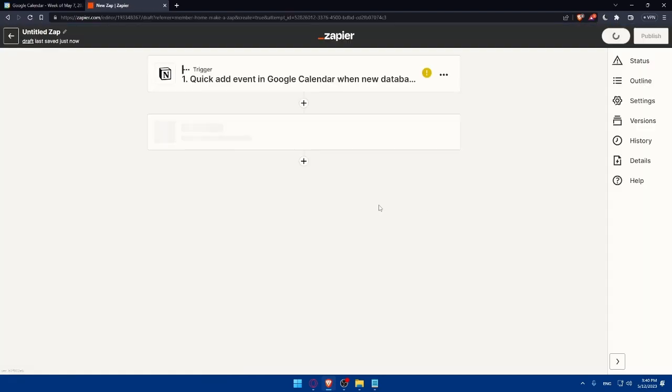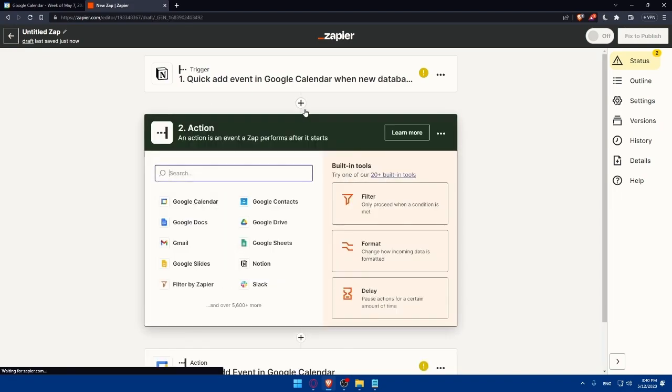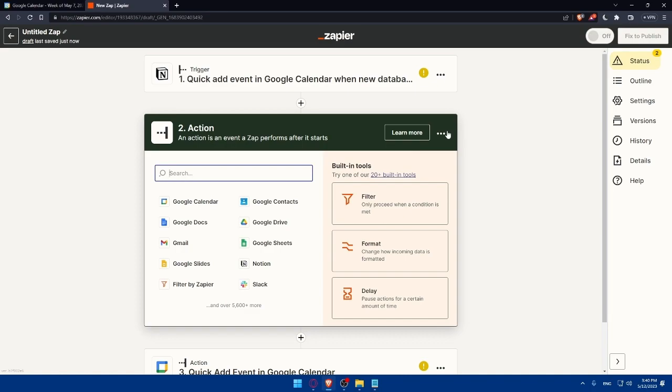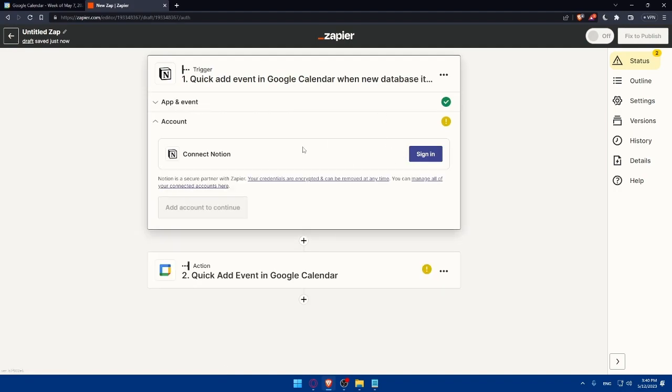Here you will have the option of adding another action if you want. You can add another action, but what we actually need to do now is simply sign in to my Notion account.